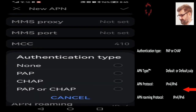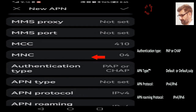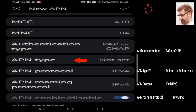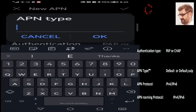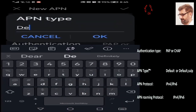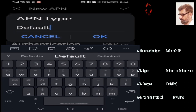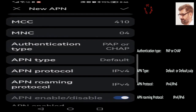Authentication Type is the last option: PAP or CHAP. Next is APN Type. In this configuration it's only Default — D-E-F-A-U-L-T. When I inserted the SIM for the first time, by default it also added a comma and supl, but here we simply write default.